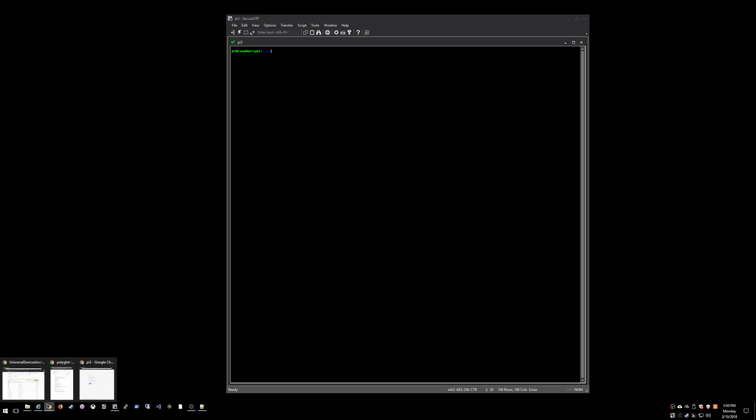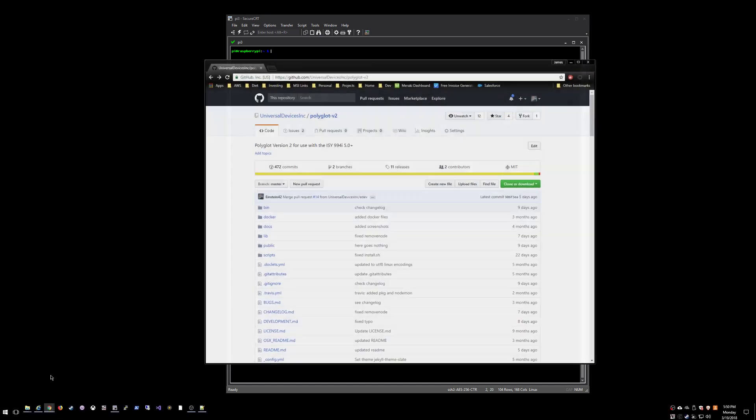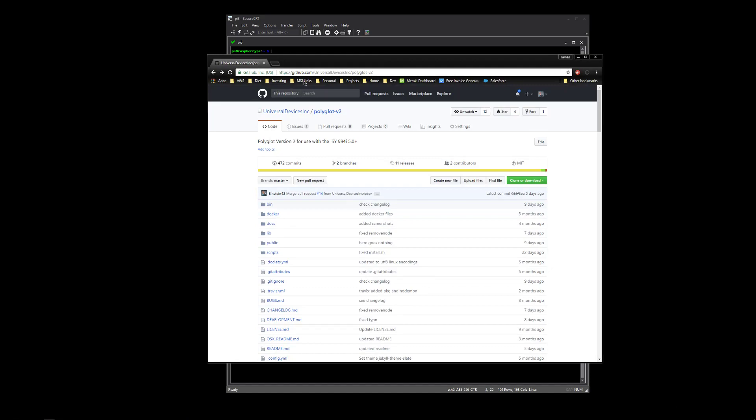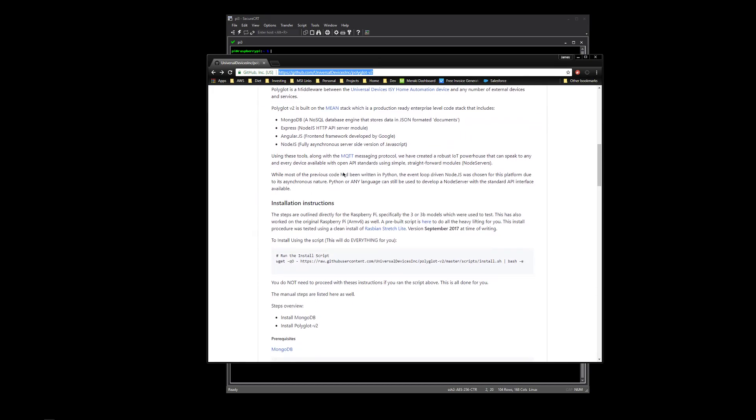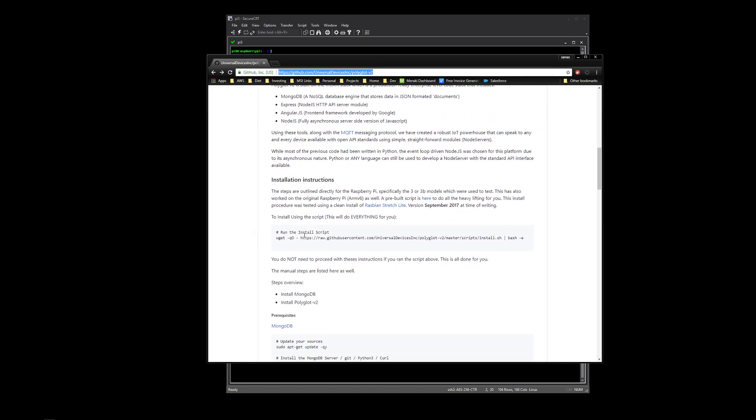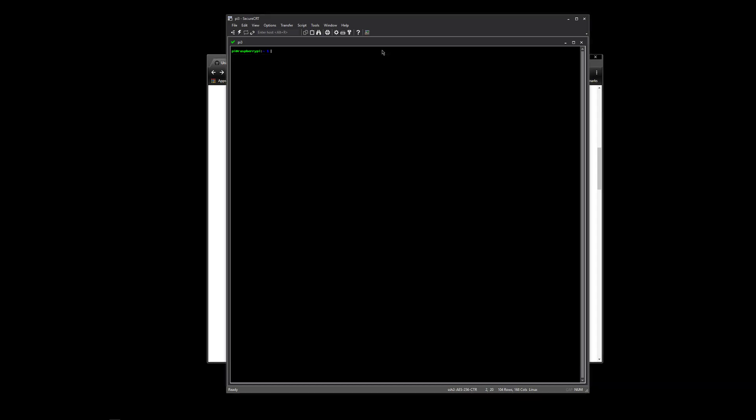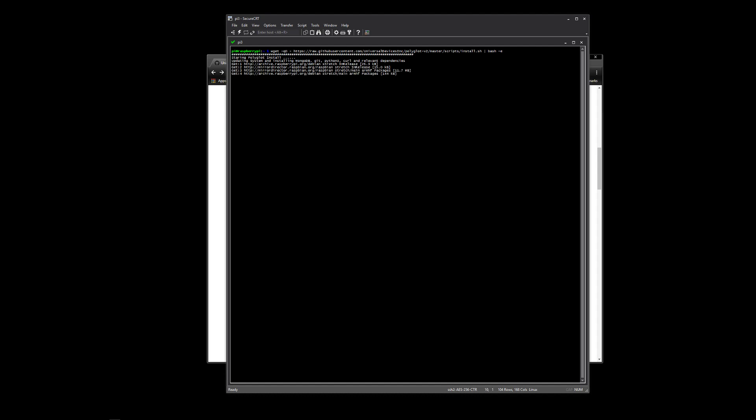Luckily, we have a nice little script that does everything for you. So if you go out to our GitHub, which I'll put in the comments below, and scroll down a little bit, the install script is right here, installation instructions. You shouldn't have to do anything below this if you run the install script. I will do another video on the manual process, just so you guys can understand a little bit more of what and why. But we'll go ahead and just run the script.